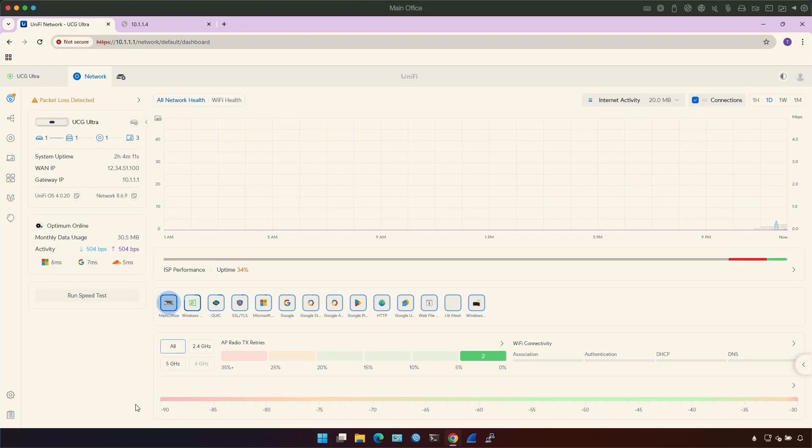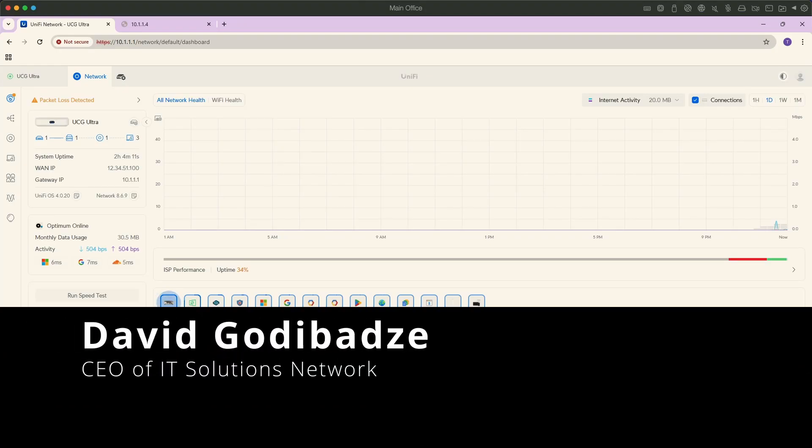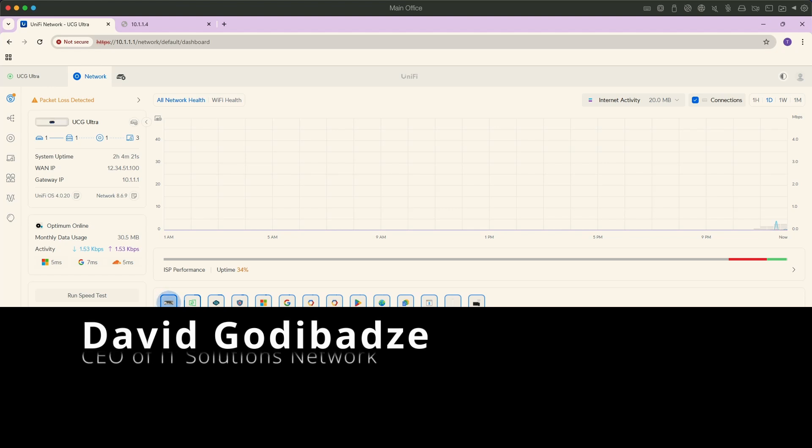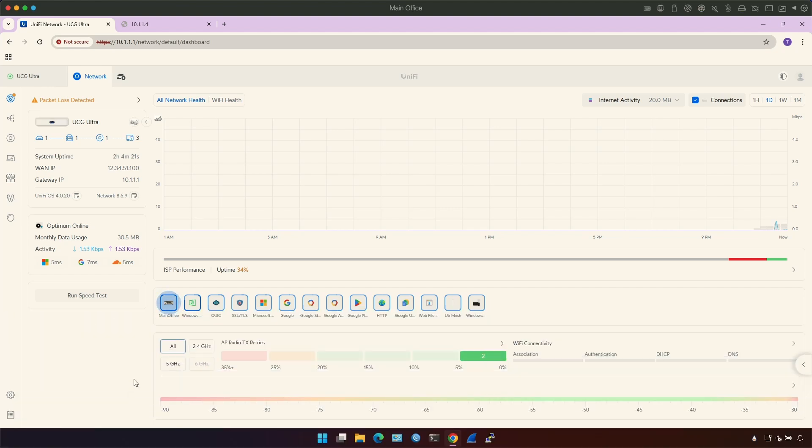In this video, I'll show you how to reserve the IP address on the DHCP server of UniFi. Let's say you have a computer or printer and you want them to get the same IP all the time.